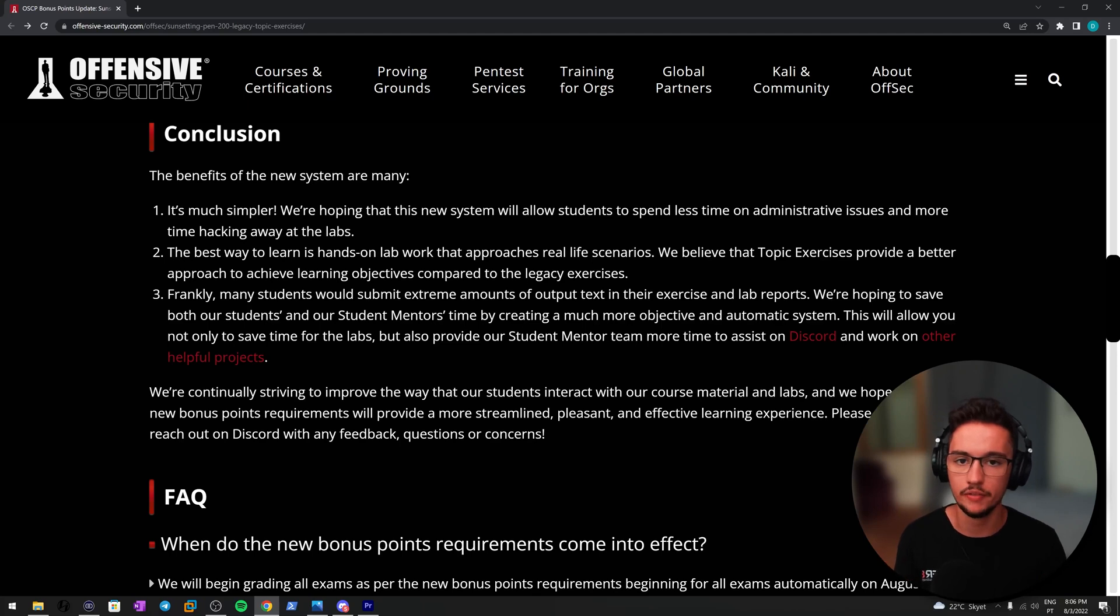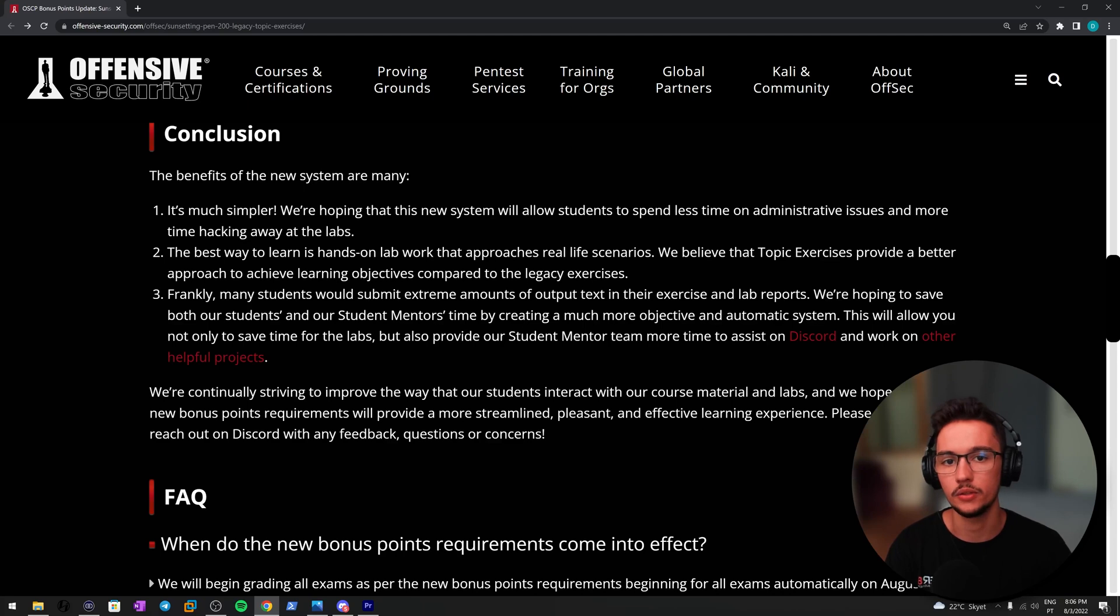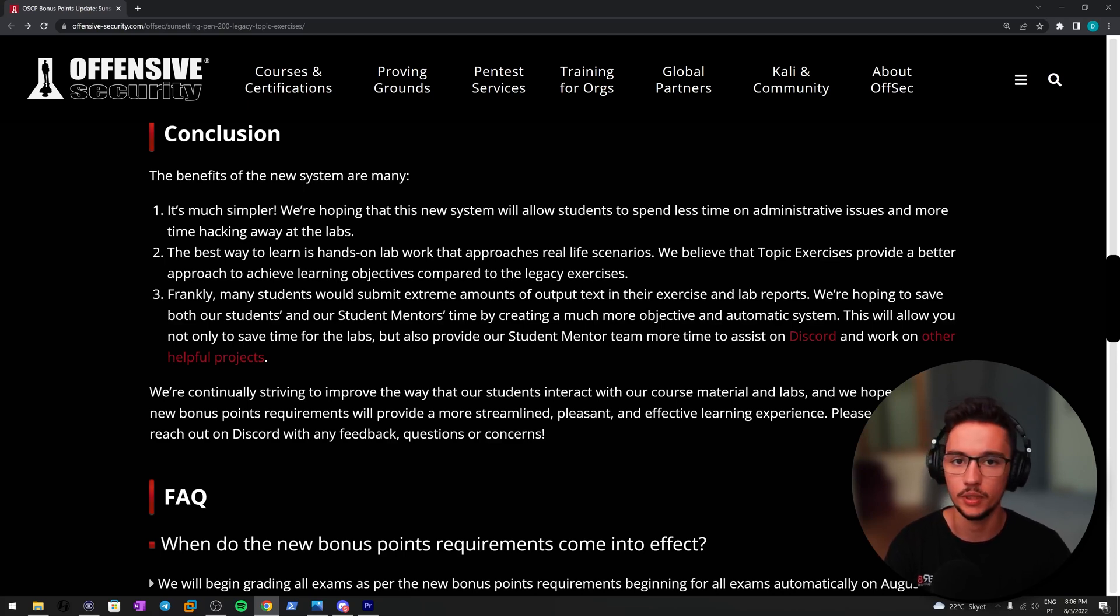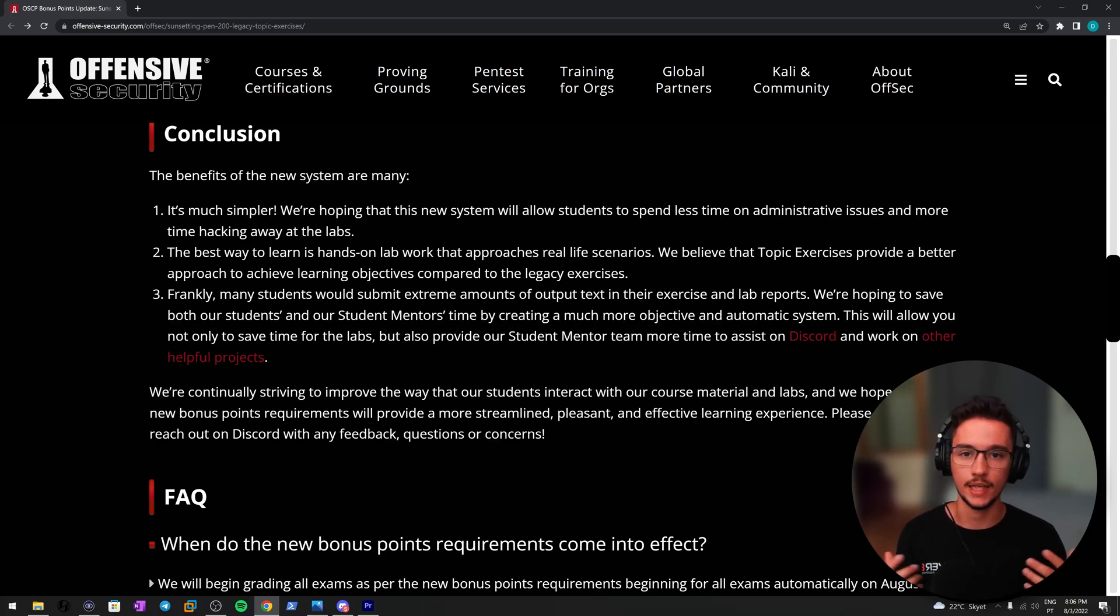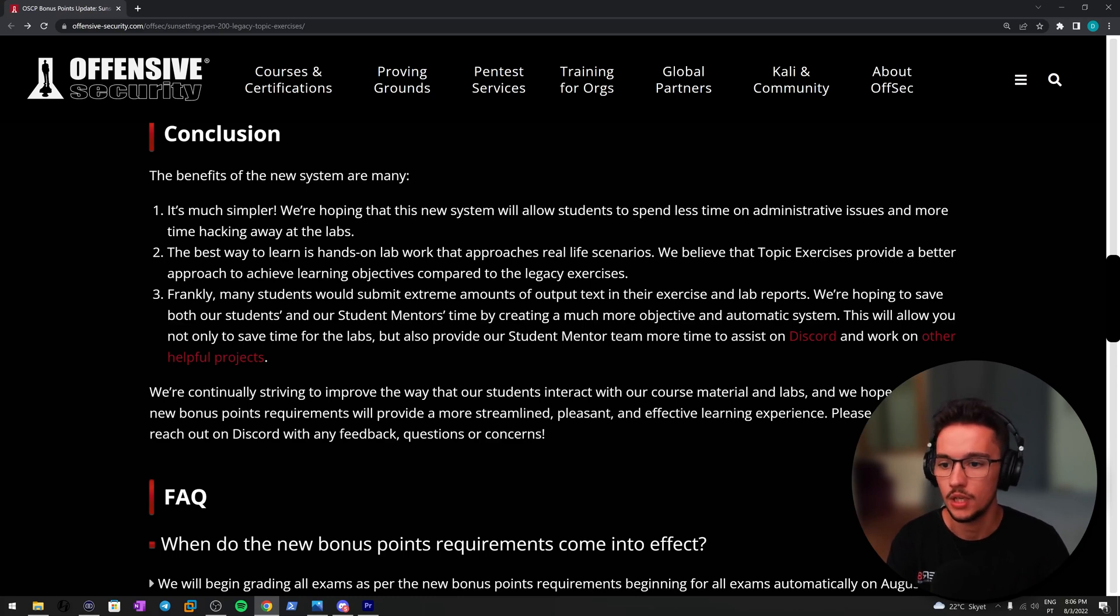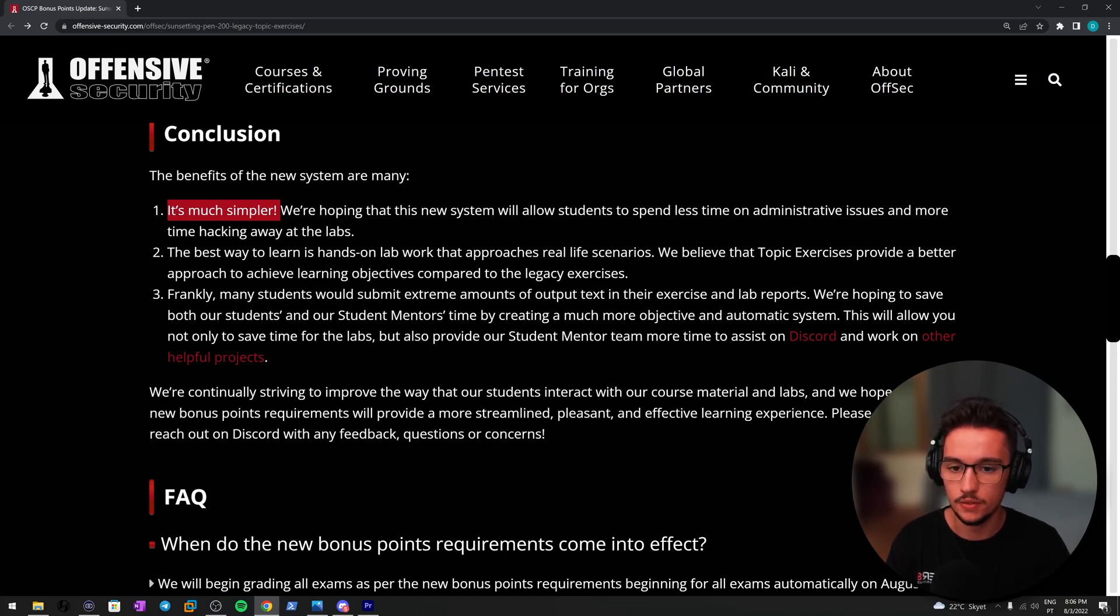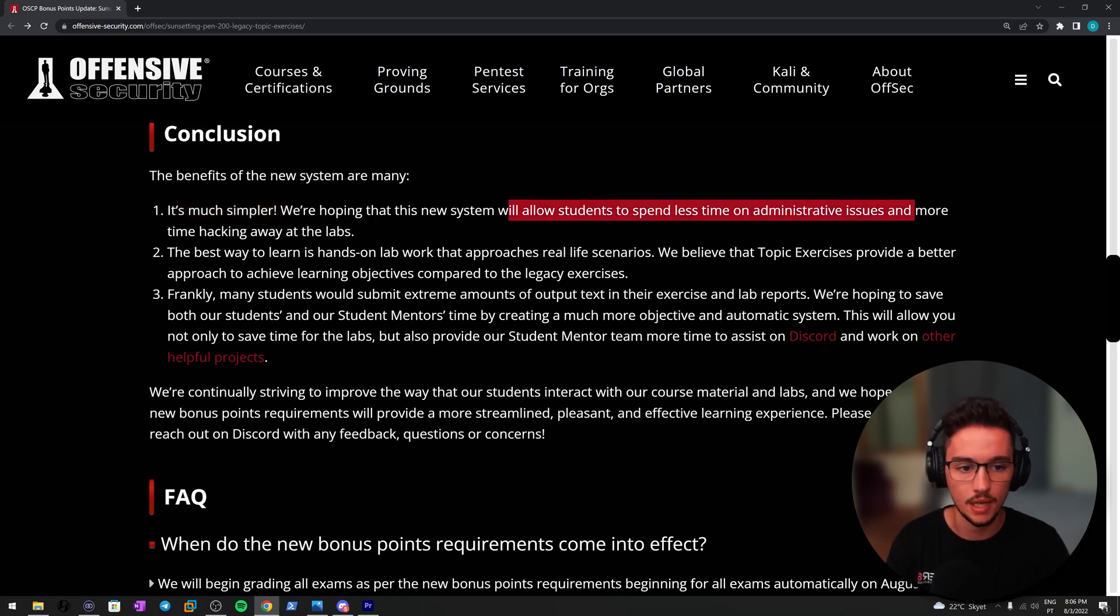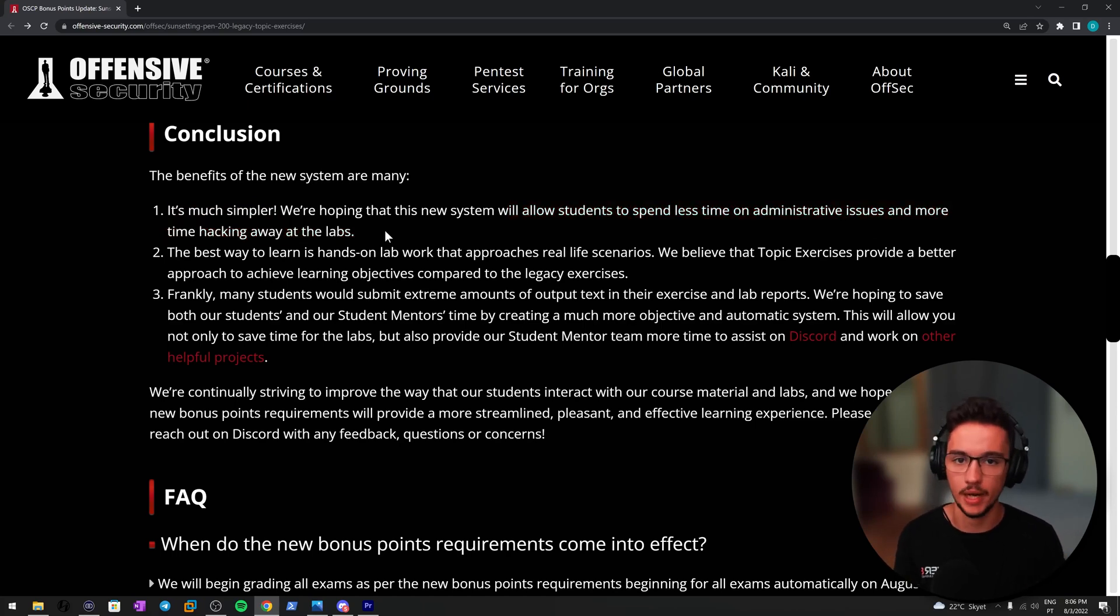For me, I still believe that being able to write a good report is essential in case you want to be a penetration tester, but you already have to do it in your exam report. So I really think this is a good change because, as they say here, first, it's much simpler. We are hoping that this new system will allow students to spend less time on administrative issues and more time hacking away the labs.